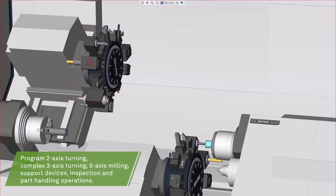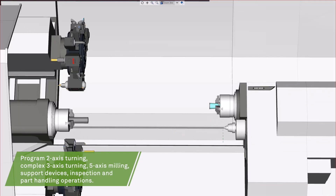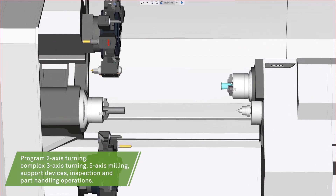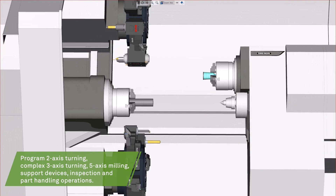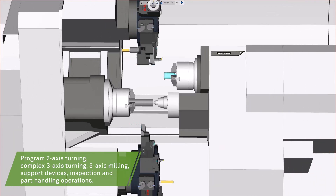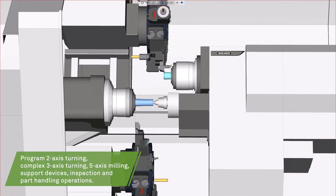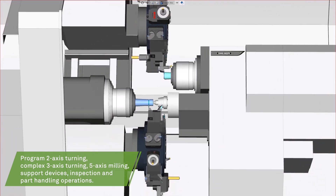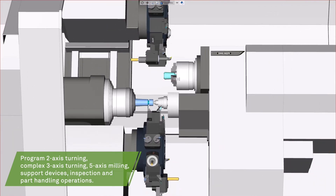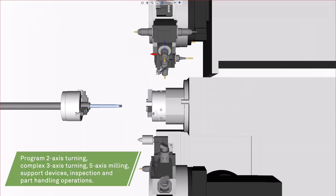Program 2-axis turning, complex 3-axis turning, 5-axis milling, support devices, inspection and part handling operations.